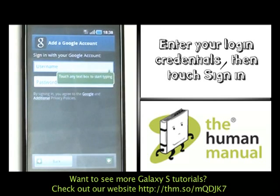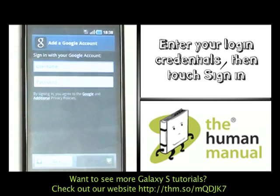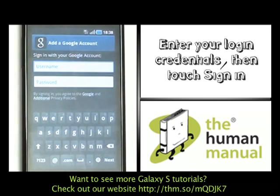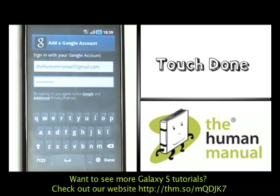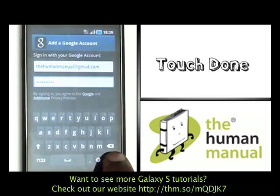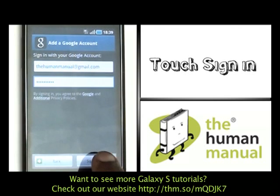Please now enter your Login Credentials and then touch Sign In once complete. Please touch Done and now touch Sign In.